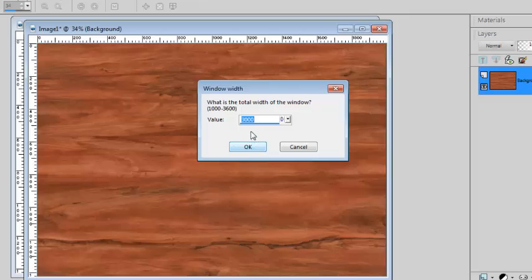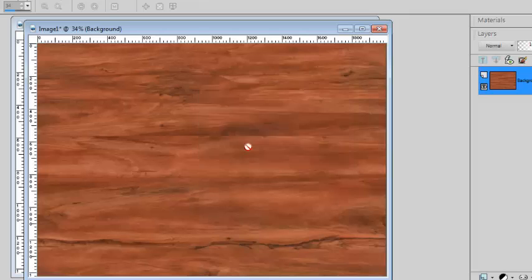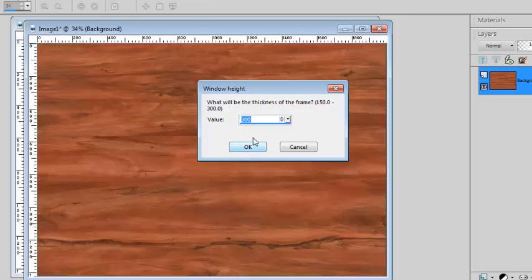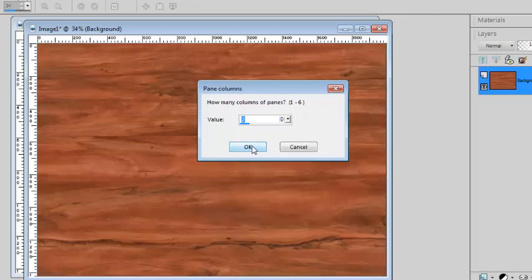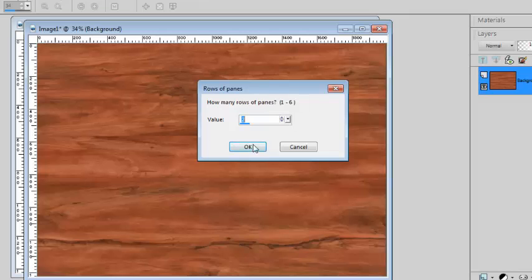I'll create something using the default values, 3000 pixels by 3000 pixels. I'll use again the default of 300 pixels for the edge of the frame, and I can have two or three or how many I want. I'll go with three columns of panes and three rows.